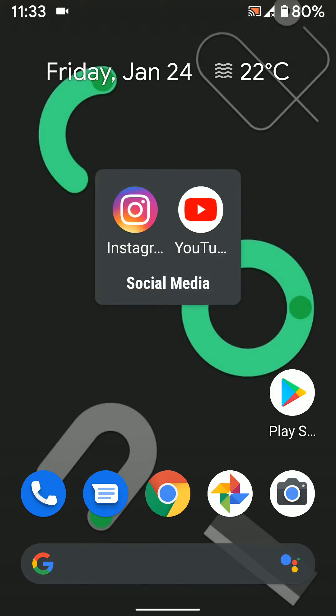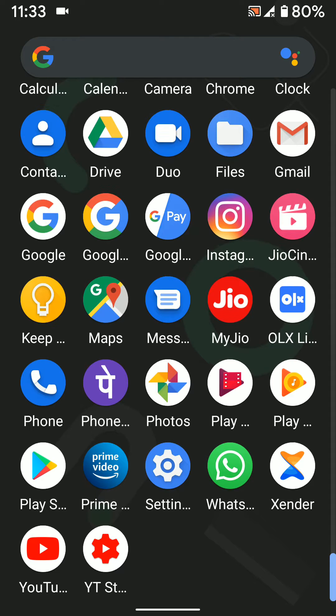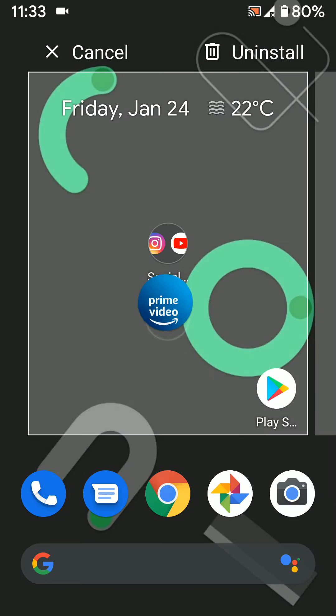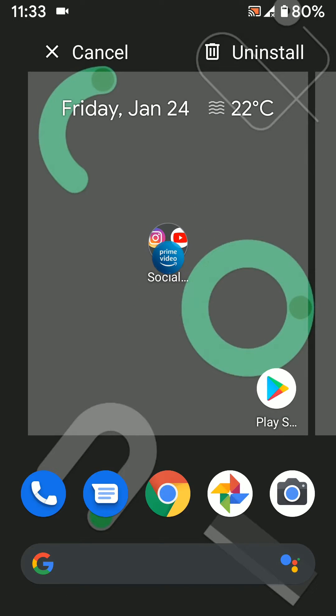To add another app, open the app drawer again. Long press the app and move it to the folder.